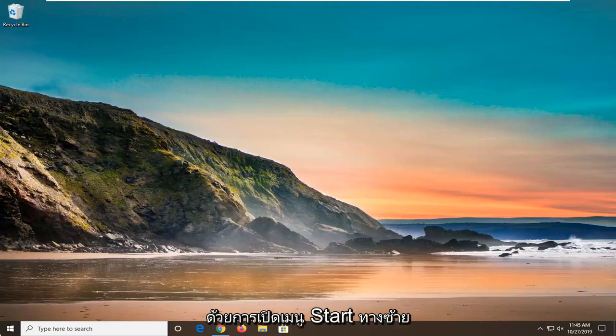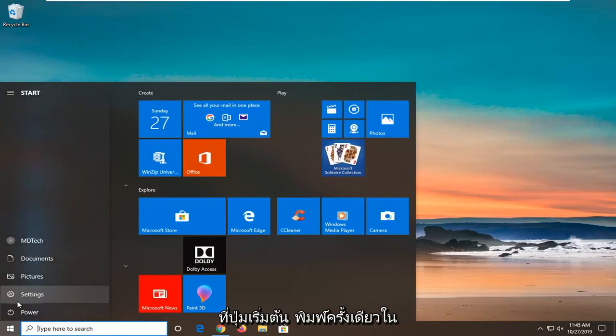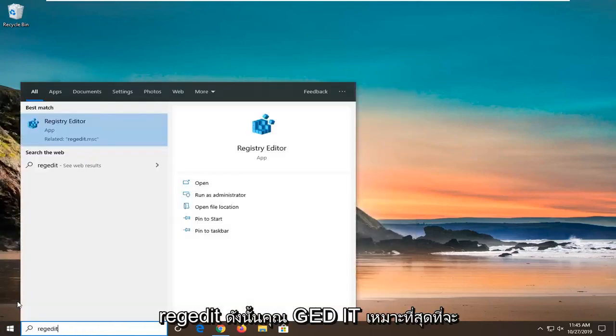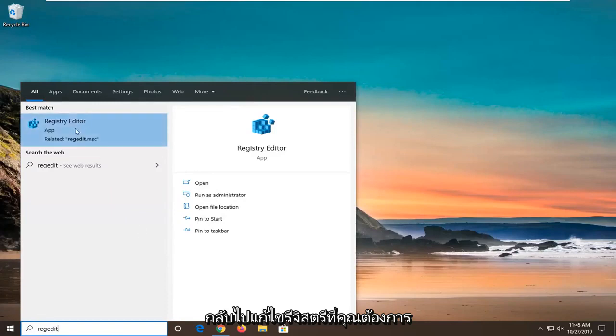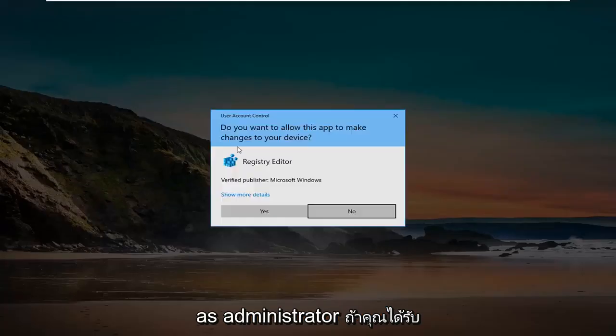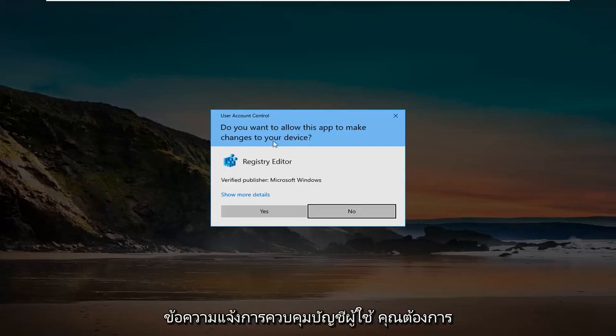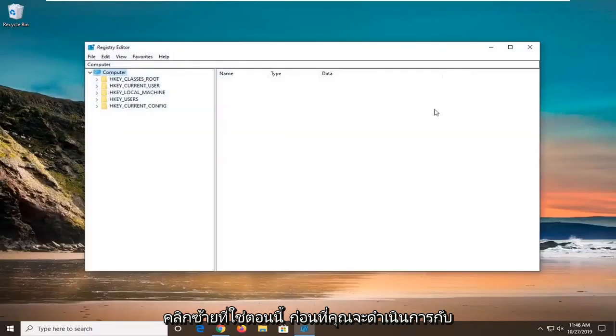We're going to start by opening the Start menu. Left click on the Start button one time. Type in REGEDIT, R-E-G-E-D-I-T. Best Match should be Registry Editor. Right click on that and select Run as Administrator. If you receive a User Account Control prompt, left click on Yes.